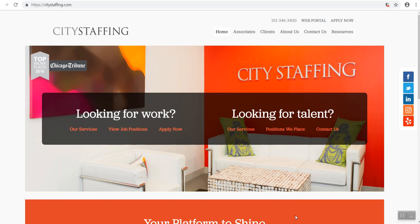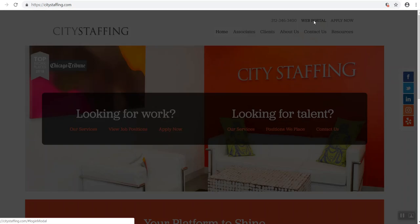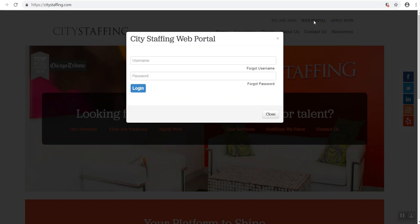To sign into the web portal, you can head over to our website citystaffing.com. Now that we are on the City Staffing website, we can sign into the web portal. In the upper right-hand corner of the page, click on web portal. A sign-in screen will pop up. Sign in and wait for the web portal page to open.